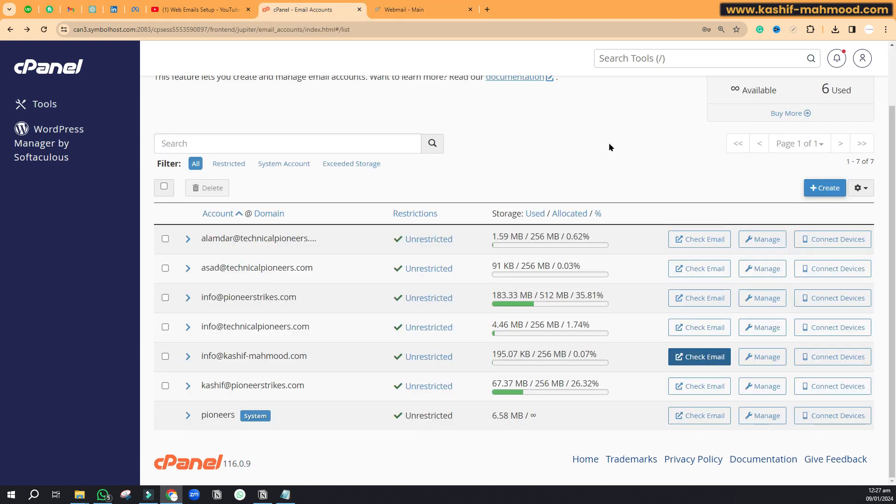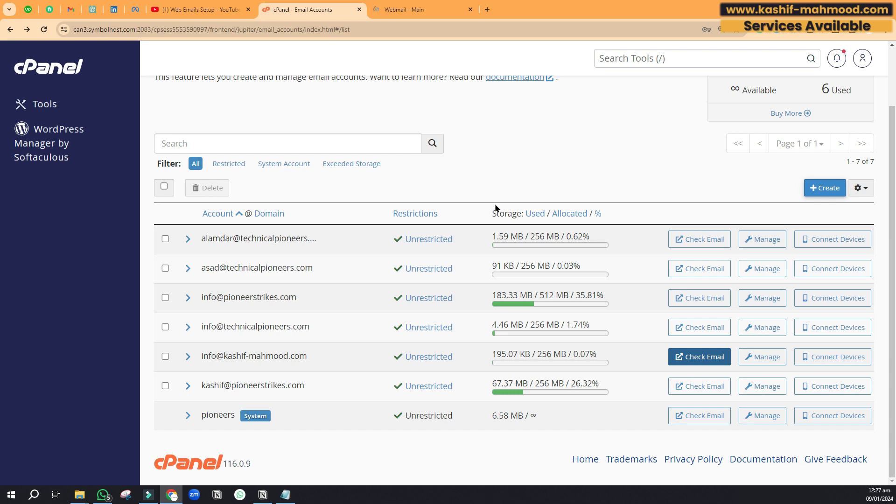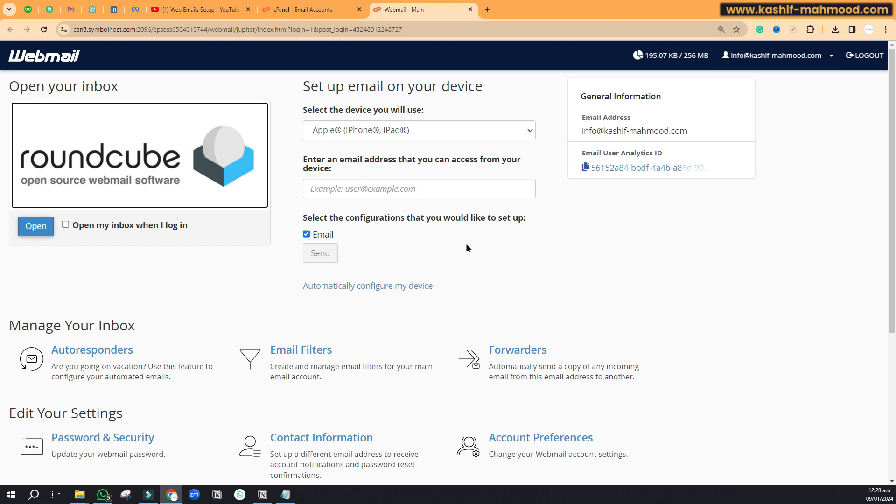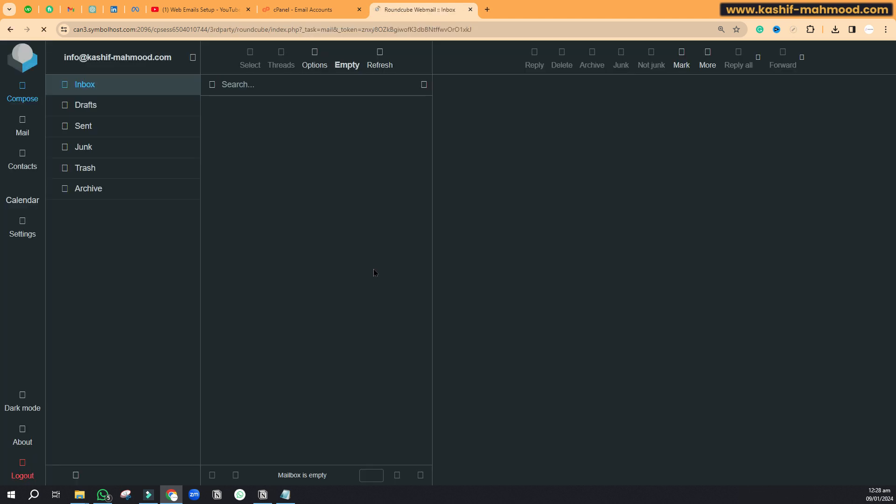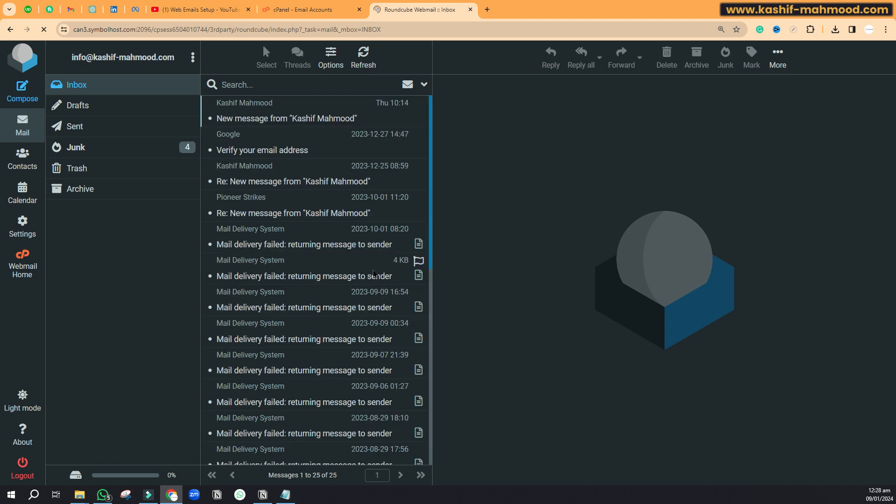But it's a very long process. You will have to go to cPanel, then you will have to go to email accounts, then you will have to click on 'Check Emails,' and then you will see this thing and then you will have to click on 'Open' to see your email. It's a complex process.